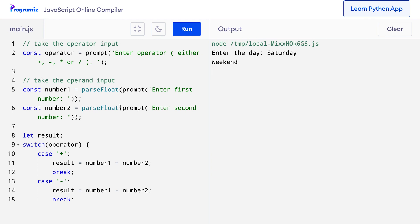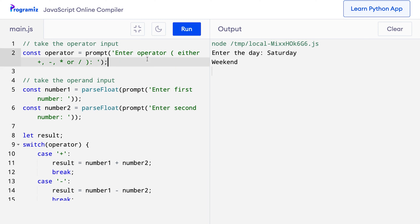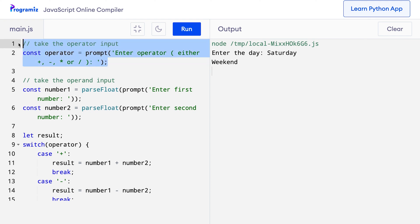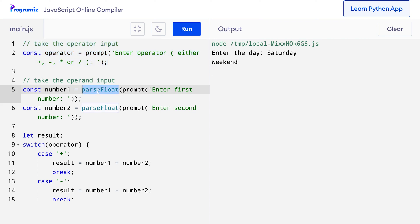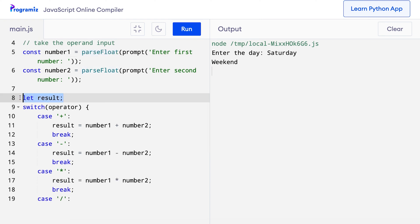Now it's time to see a practical example of the switch statement. We will use the switch case statement to create a simple calculator. I've copy-pasted the code from our GitHub repository so that you don't have to see me type the whole thing. Let's see what's happening in this code. I have taken three inputs from the user. First, the user is asked to input an operator which is either plus, minus, multiplication or division. Then the user is asked to input two numbers. I've used parseFloat here so that the user can input decimals as well. I've also created a result variable to store the result. Based on the operator entered by the user, the corresponding case is executed by the switch case statement.